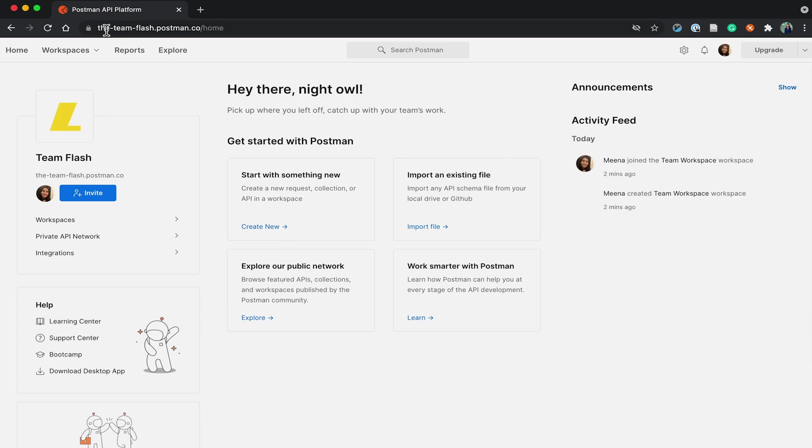The Postman team is created. If we see the slug in the address bar, it says Team Flash, which is the URL we set while creating the team.